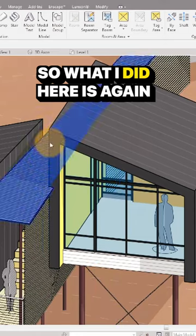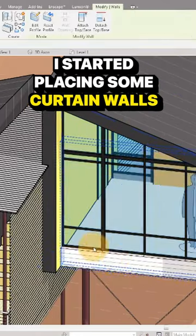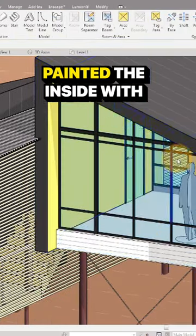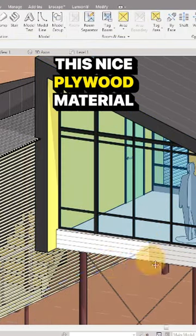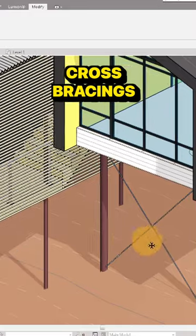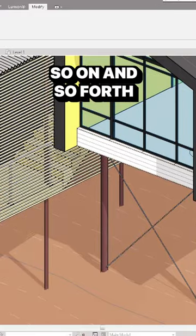What I did here is I kept this mass as is, started placing some curtain walls, painted the inside with this plywood material, and added some cross bracing.